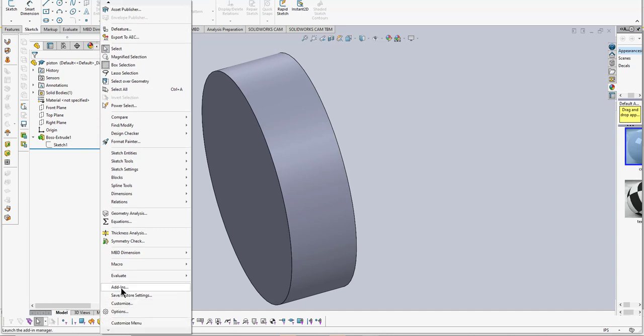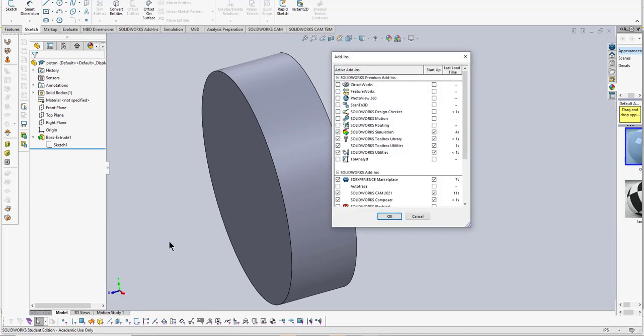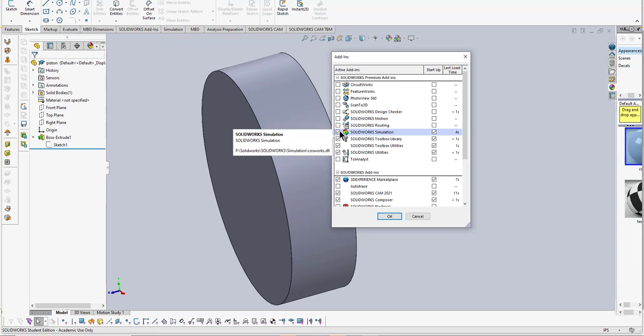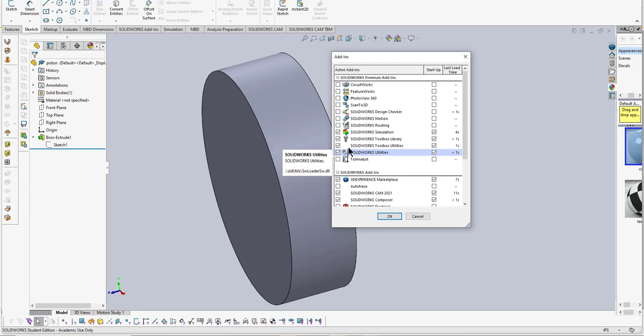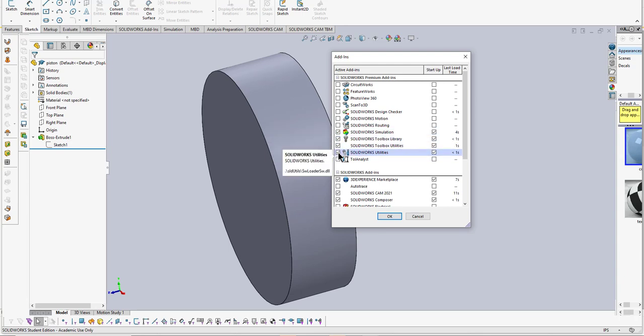If you don't see it, click the bottom arrow and scroll all the way down to Add-Ins. You might have it turned on on your upper menu. I have the SolidWorks simulation, then you want to click the Toolbox Library, the Toolbox Utilities, and I also select the SolidWorks Utilities.